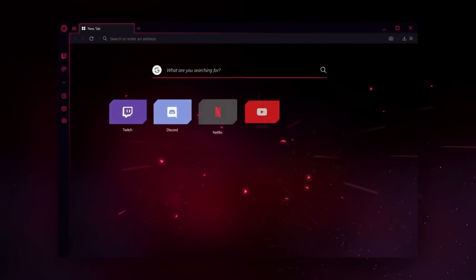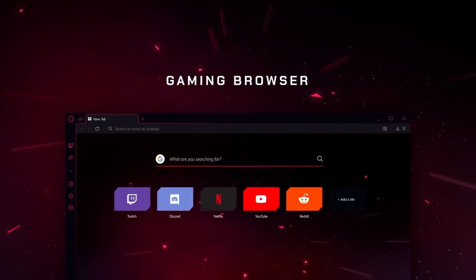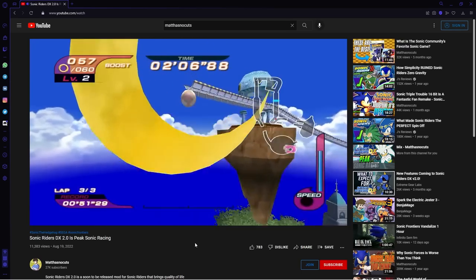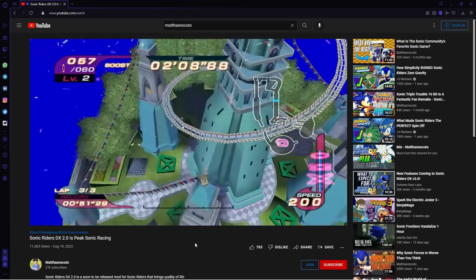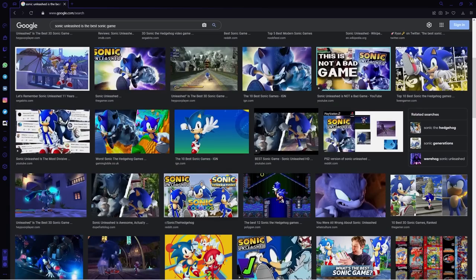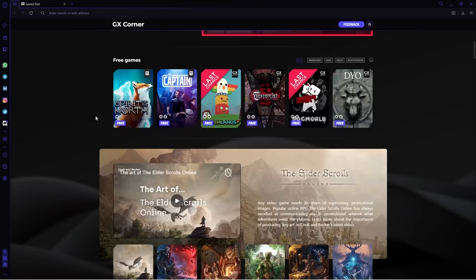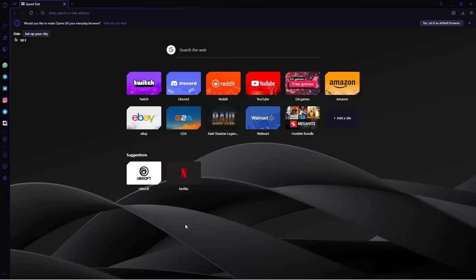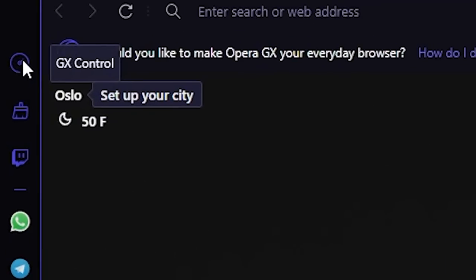Opera GX is a browser application for PC and mobile that is specifically themed around gaming. On top of the typical browsing you may do, whether it's watching your favorite content creators or searching up random stuff, it also comes with a lot of features that make gamers' lives a lot easier and convenient. My favorite feature is the GX control panel.